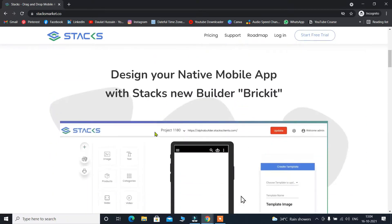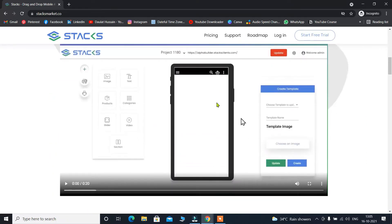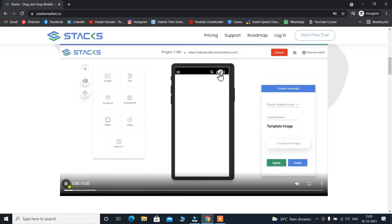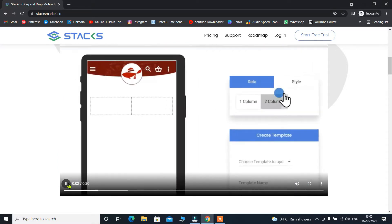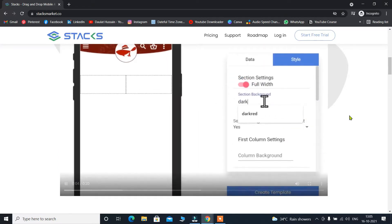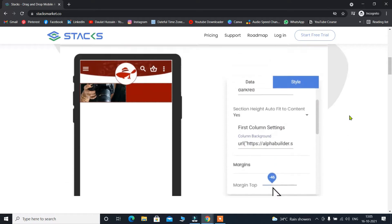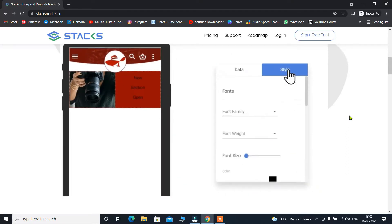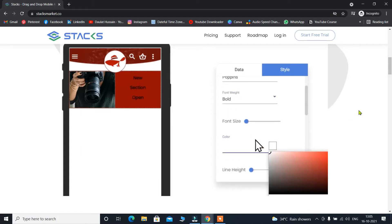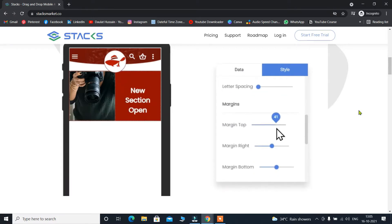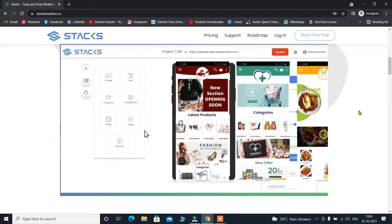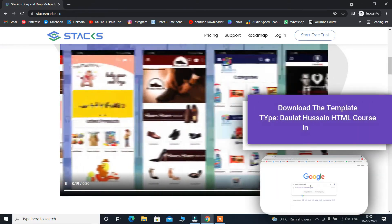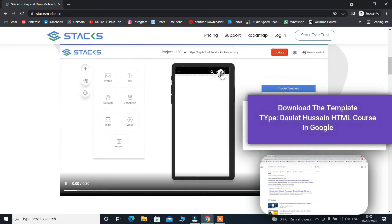If I scroll down, they have provided a small tutorial showing how you can build your mobile application using the drag-and-drop builder. As you can see, just simply select a section, drag it in, decrease the size, type your text, and it's ready. You can change the font, color, margin, and padding. You can customize everything. They also provide a bunch of templates which you can pick from.